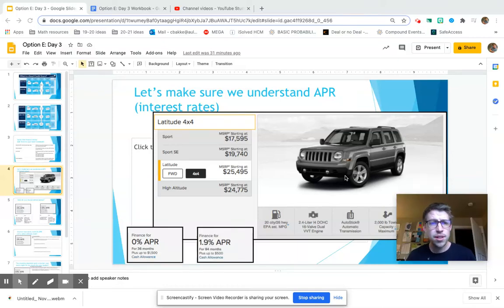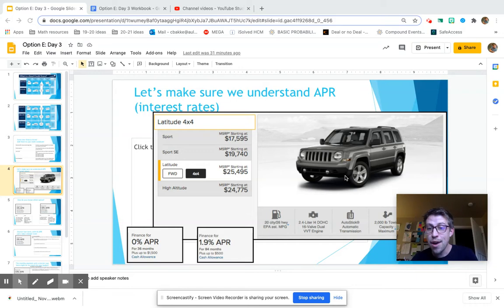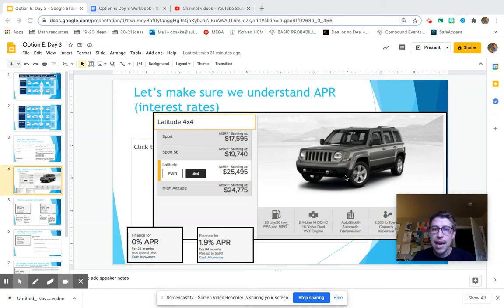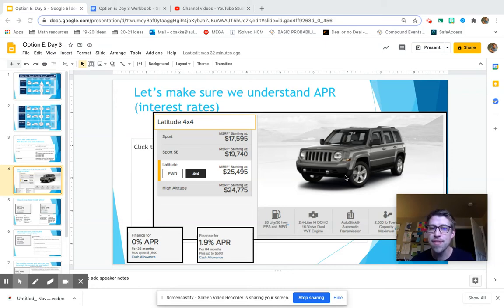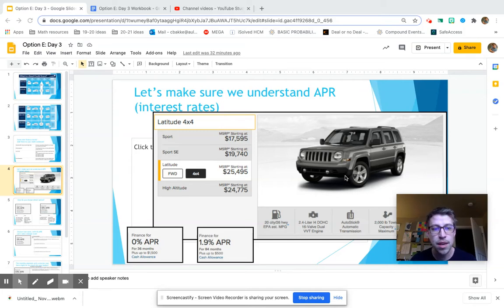So to look a little bit more at understanding APR, the interest rates, and how that impacts the actual cost of the car over time, we're going to look at this brand new Jeep Latitude that costs $25,495 at the market price, the MSRP.